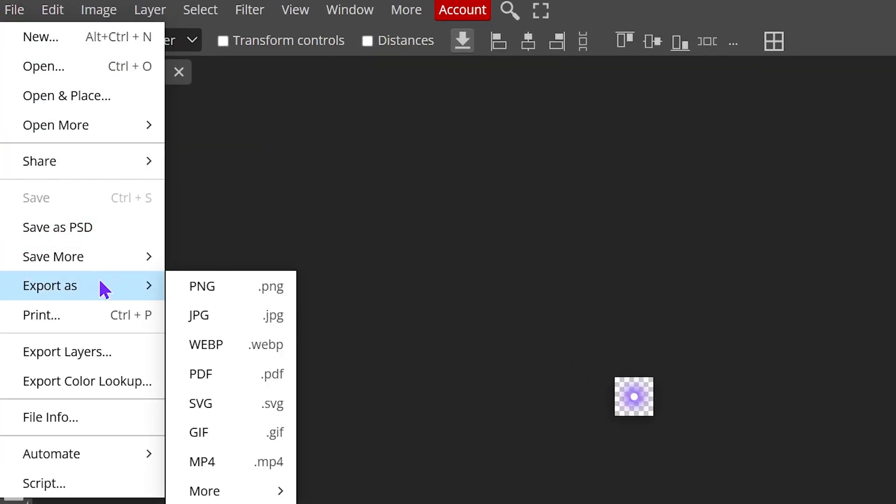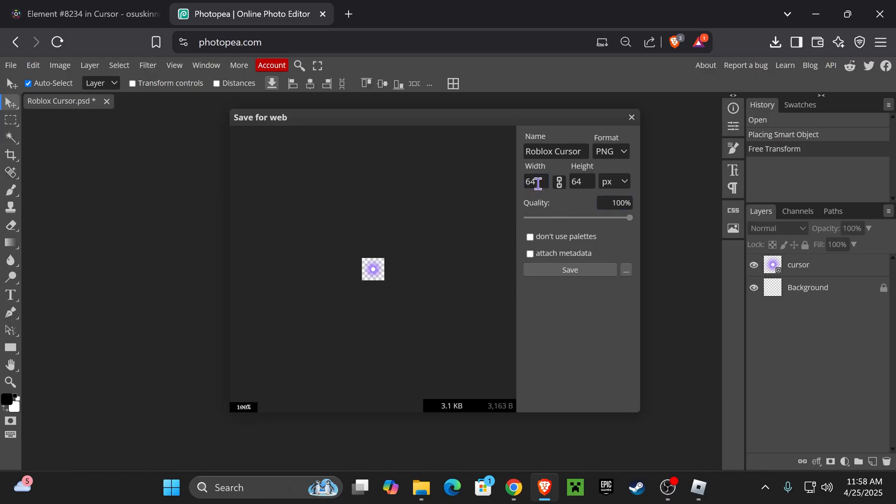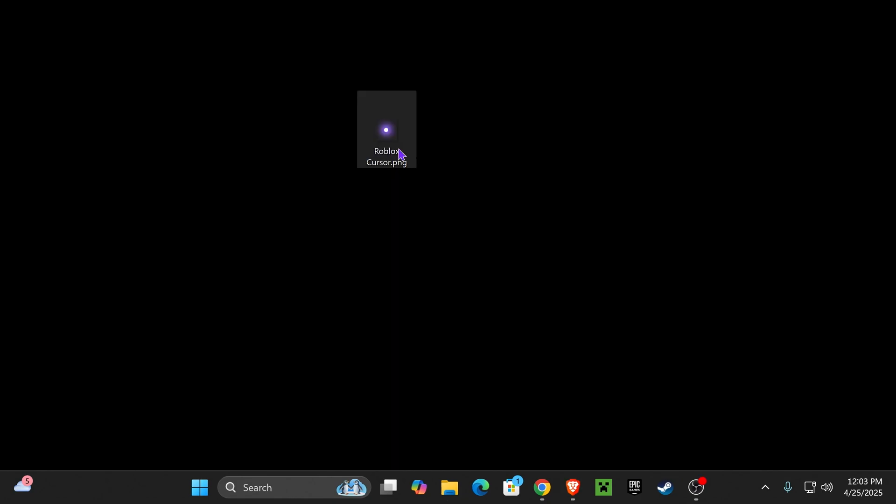Once you've got your cursor centered and resized, head over to file, then export as, and choose PNG, the first option. Just make sure it is 64 by 64 and hit save. I recommend placing it on your desktop so we can do this easier.